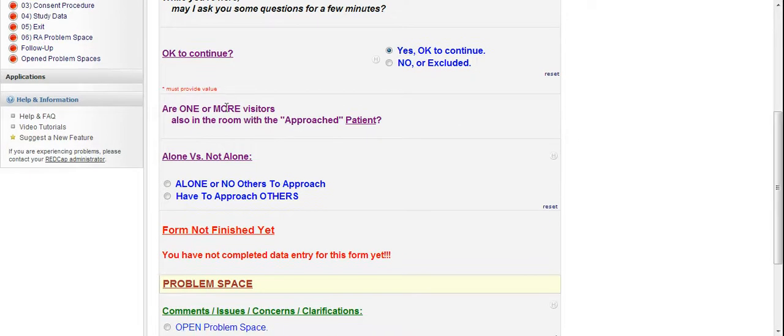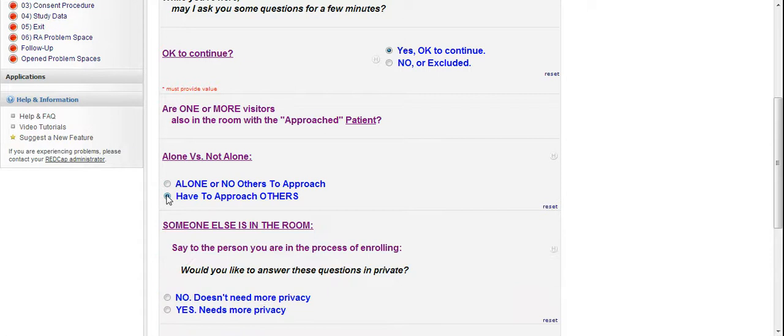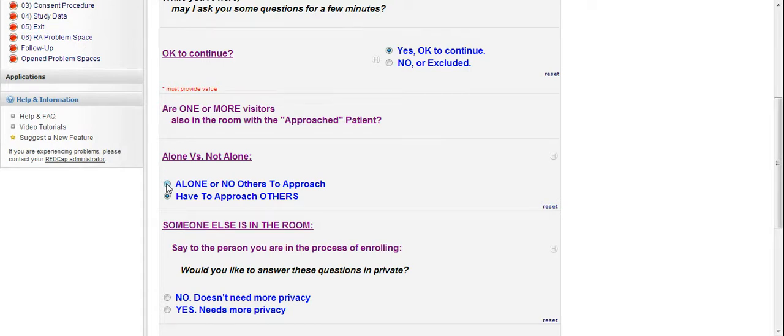Right? Then it's going to ask you next. Are one or more visitors also in the room with the approach patient? So if there's other people in the room, family members or whatever. In this case, you would click there. Have to approach others. Then there's script lines for what to say to them. It's just sort of to help you get everybody involved early into this study. Right? For this case, we're just going to say the patient's in there by themselves. That's it.